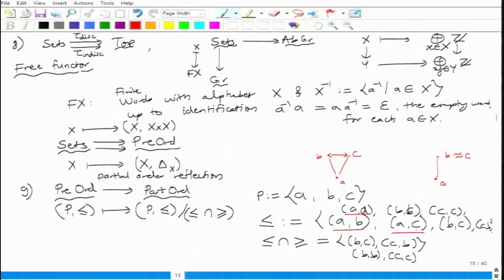This is a pre-order — does it have an initial object? Yes: if A is an initial object, then AA is in the category, AB is there, and AC is there, each with a unique morphism. So A is indeed an initial object in this category.